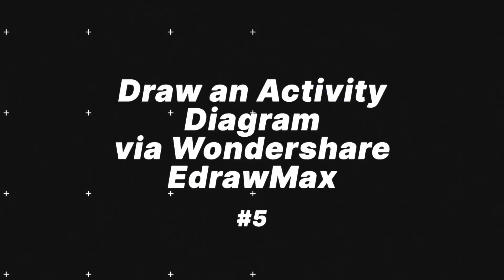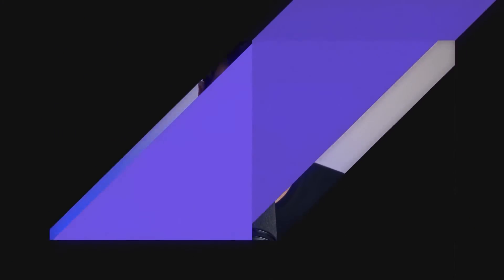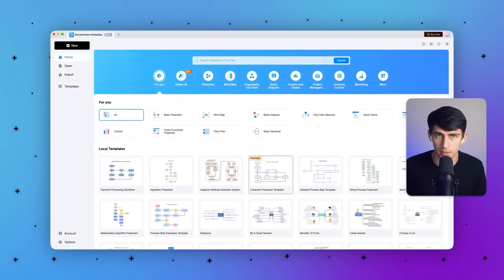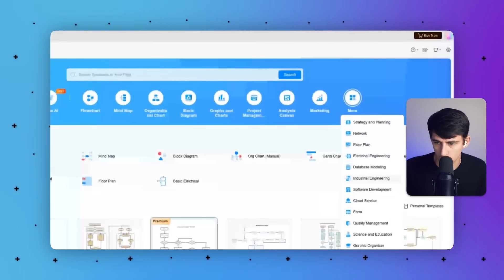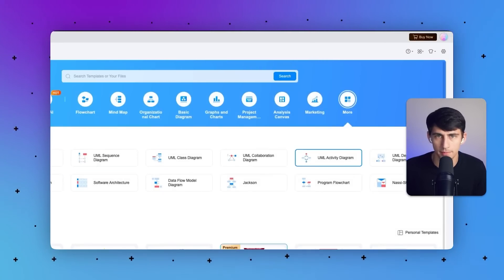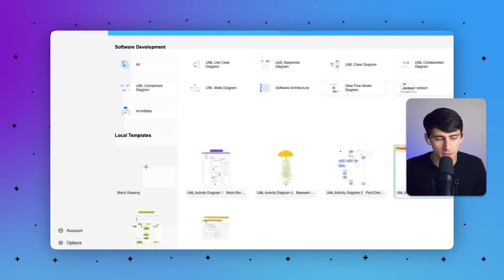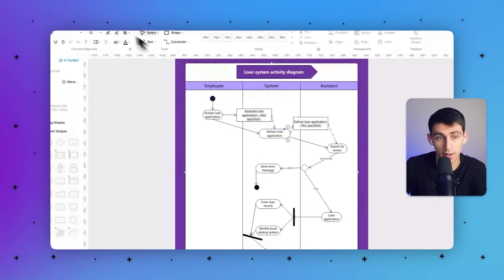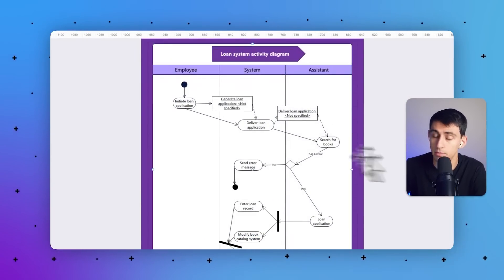Now let's explore a powerful tool that can simplify the process: Wondershare eDraw Max. This versatile diagramming software offers a user-friendly interface and a wide range of templates and symbols tailored for UML diagrams, including activity diagrams. This AI-powered tool includes everything from templates and symbols to customization features. To get started, launch the product, go to the Home tab, click More, then go to Software Development, and tap the UML Activity Diagram option. Click Blank Drawing to start, or choose one of the pre-made templates and make adjustments from there.